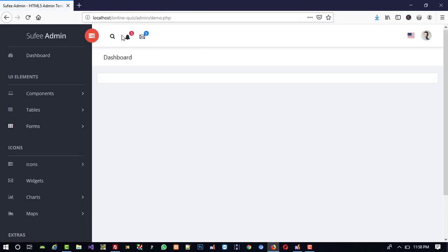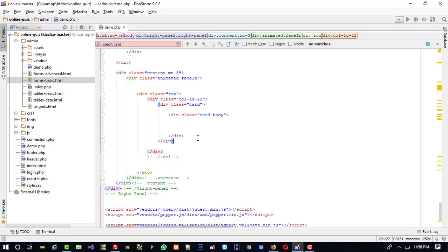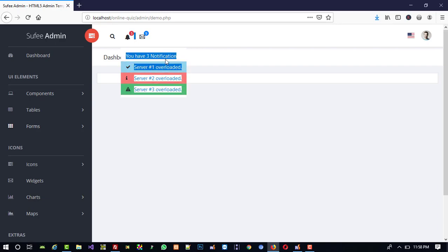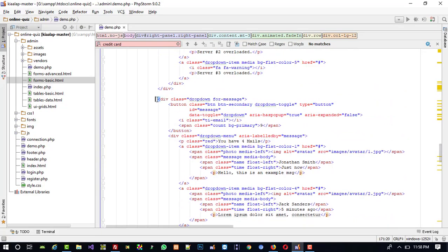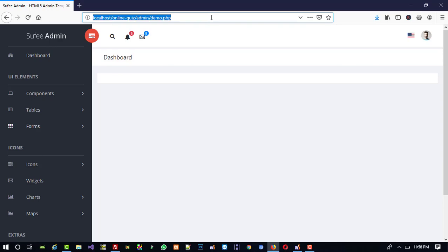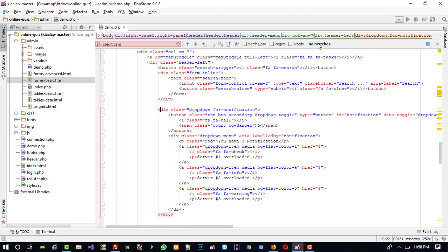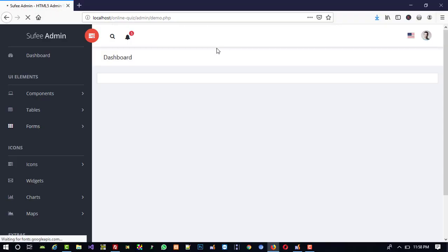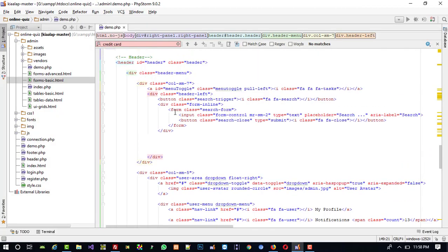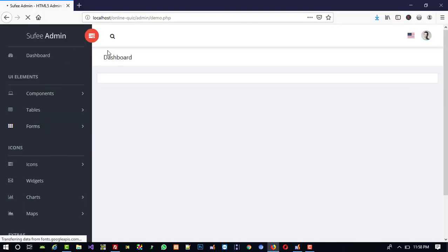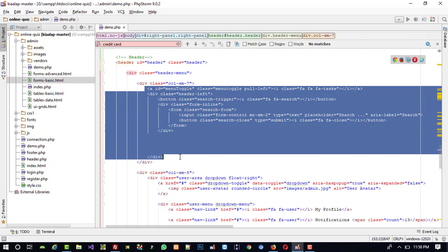We don't want these three items in the navbar. I need to find them in the code. First, the dropdown for messages — I am going to select that dropdown and delete it. Now it is deleted. Next, I am going to delete the notification dropdown — I select the dropdown for notification and delete it. That is deleted. Now I am going to delete the magnify/search icon as well.